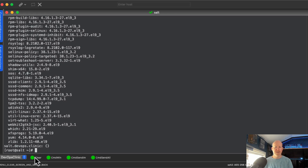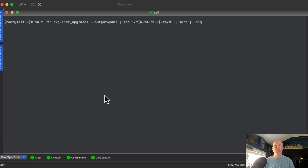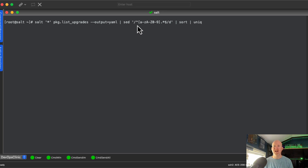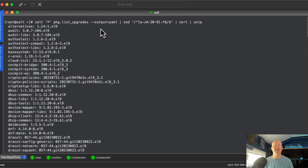Let's modify this a bit and use some Linux tools to format the output the way we want. In the YAML format, server names are not indented but package names are. This command strips out all the server names, sorts the packages, and shows a unique entry for each one. We may see multiple entries if there are different versions, but it shows only the package names, not the server names — just the packages across the network that need updates.